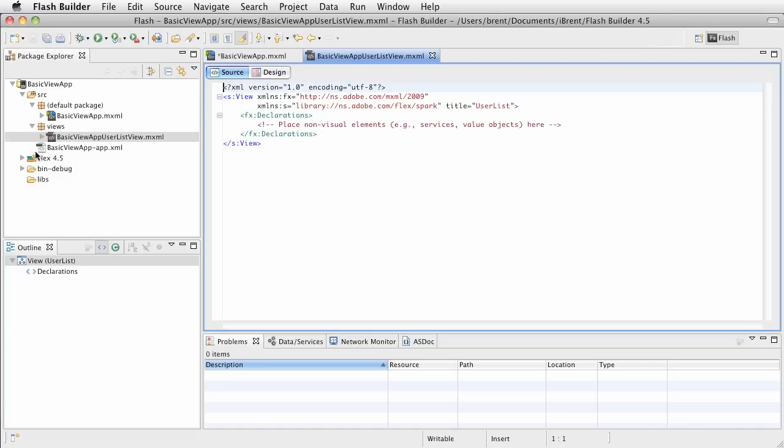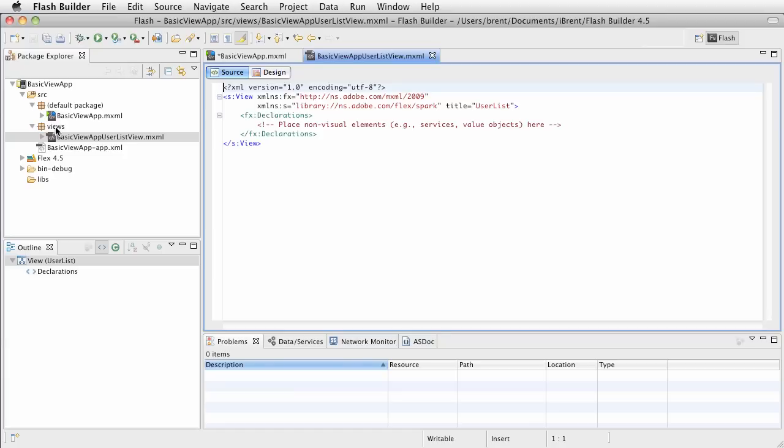Alright, the thing we want to create is a very simple app that has three different views, and it's going to be a list, and we're going to call it the cool people list. Now, cool people to me may not be cool people to you, but the joy of the internet is that you can do whatever you want, and nobody's going to care, so I won't judge you.